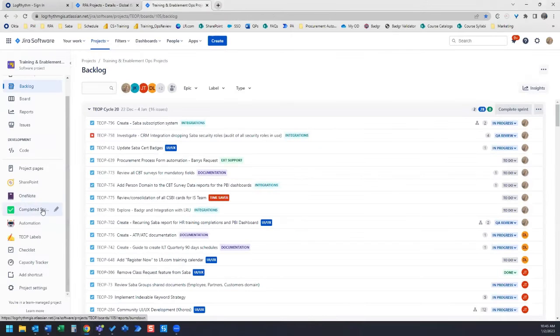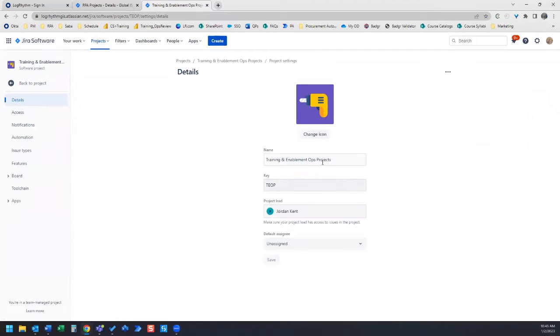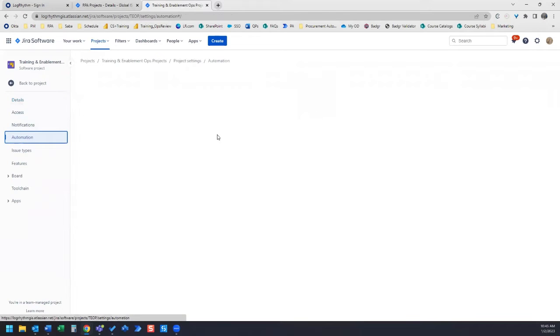In this example, Project Settings is located on the left-hand column, and then Automation is located on the left-hand side.